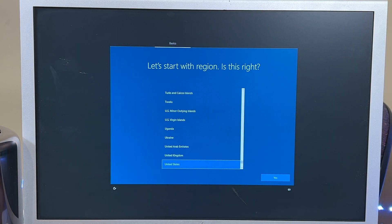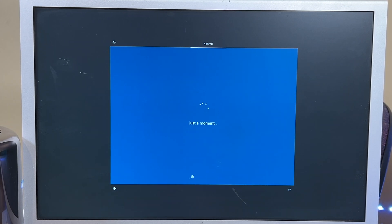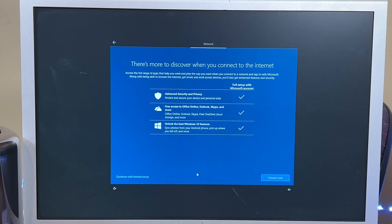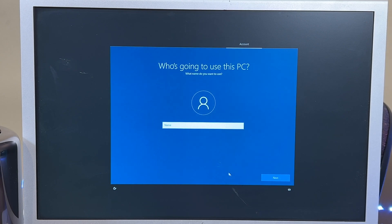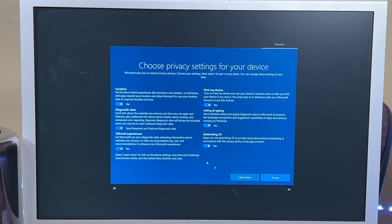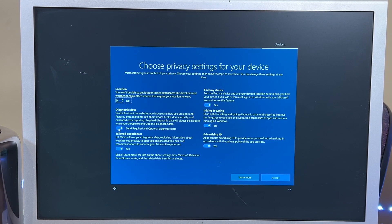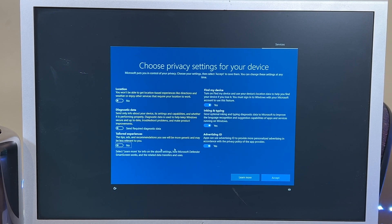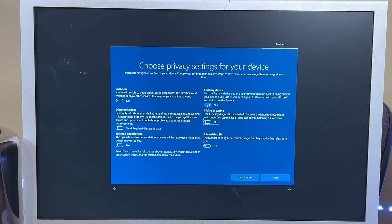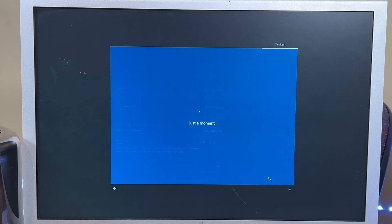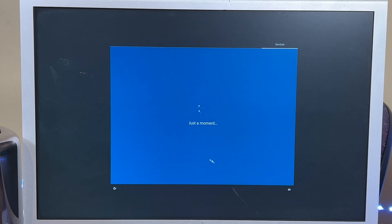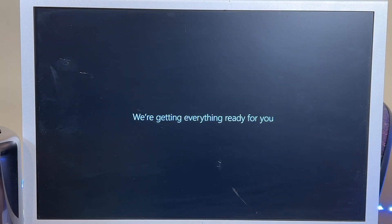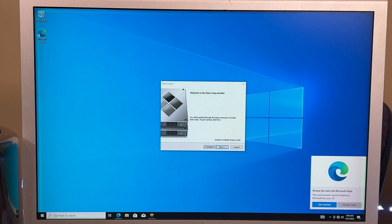So we'll go through all the settings here. I don't have Internet. Continue with limited setup. I don't like any of this stuff here. Accept. Not now. And there we go.